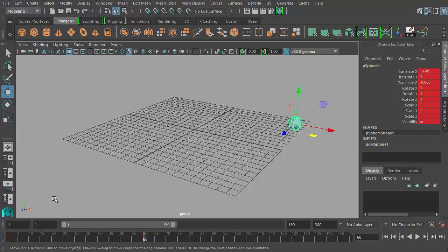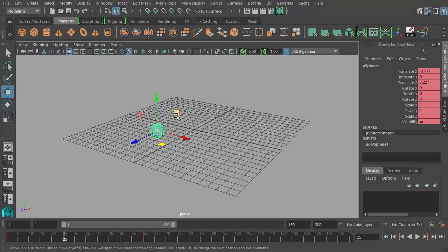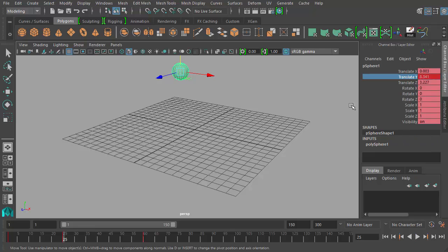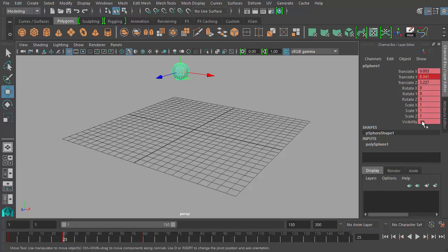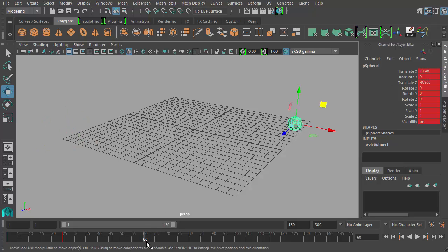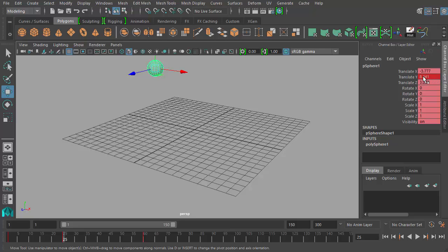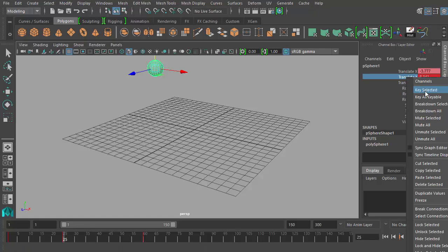Let's go over some other ways to set keyframes. Over here at frame 25, I'm going to move my sphere up in the air. So the translate Y channel will change. Since I know translate Y is going to be changing at this point, I can select my translate Y channel, right-click and say Key Selected. You'll notice that translate Y is highlighted bright red while the other channels are still pink. This indicates that at frame 25, the translate Y channel has a keyframe, while the other channels are keyframed at different frames. By looking at the hue of the red in the channel box, you can see when a keyframe is applied.